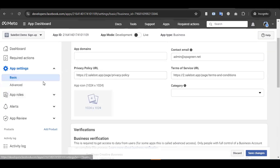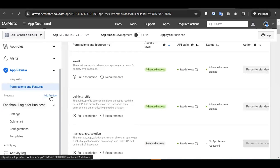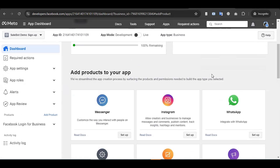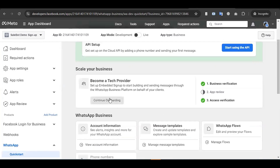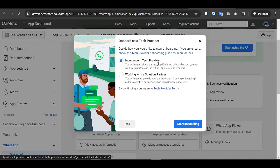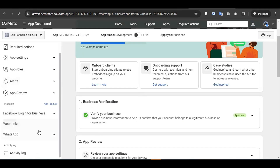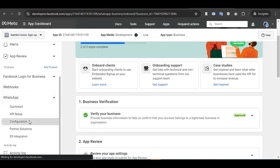Now we need to add products. Click on 'Add Product'. Our intention is to enable WhatsApp Embedded Signup, so we need to integrate WhatsApp. Click Setup next to WhatsApp. Click 'Continue' to become a tech provider. Select 'Independent Tech Provider' and start the onboarding process. After successfully adding the product, go to WhatsApp and click on Configuration.